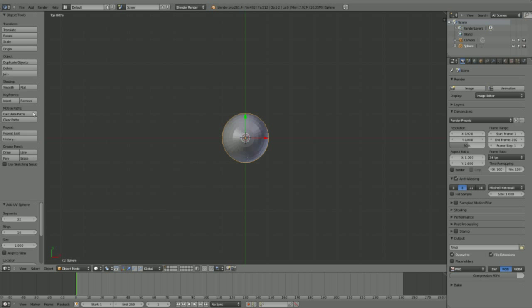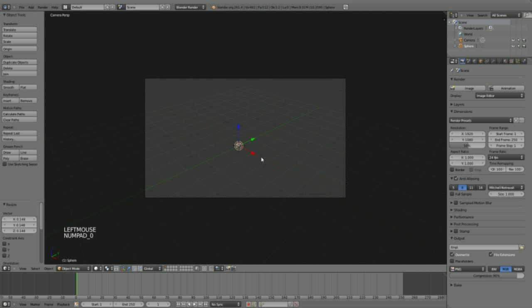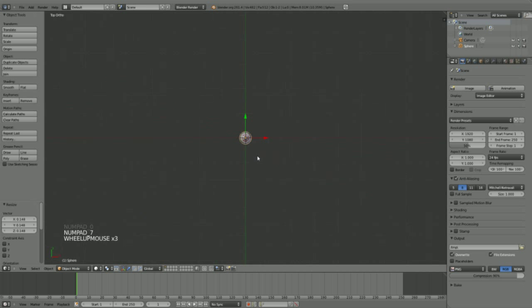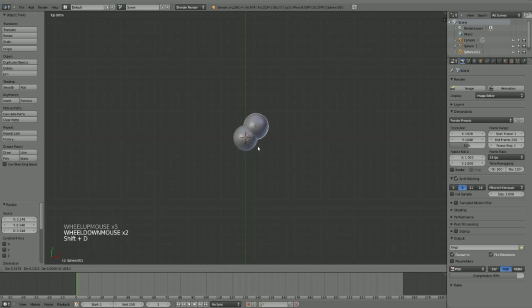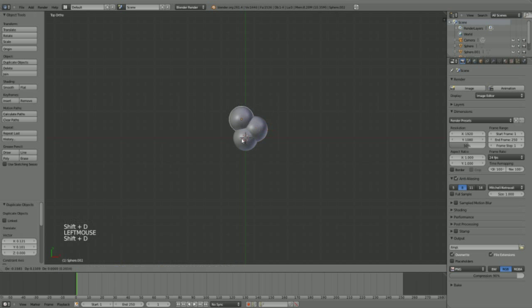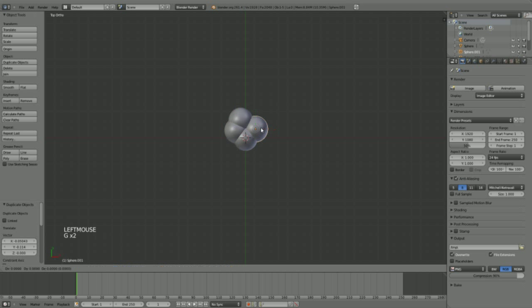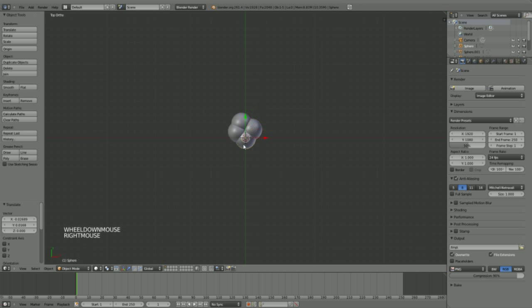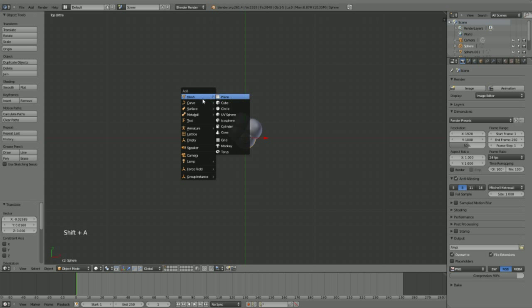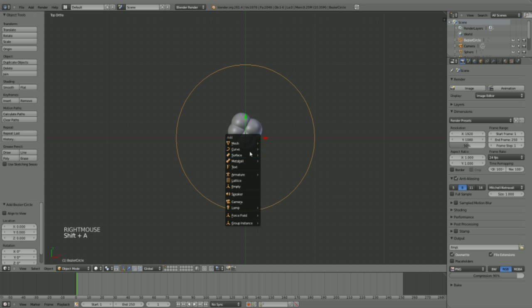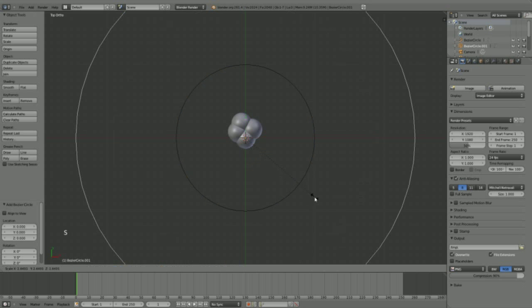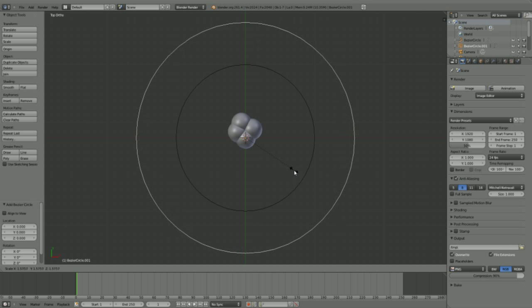So let's get started. I am going to start by adding a sphere here, set it to smooth and scale it down. Then I am going to duplicate this sphere three times. And now I am going to add a curve or a circle, and another circle, and I scale this one up a little bit.